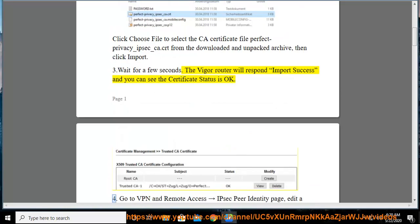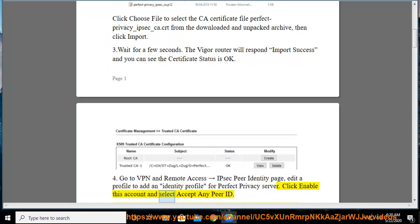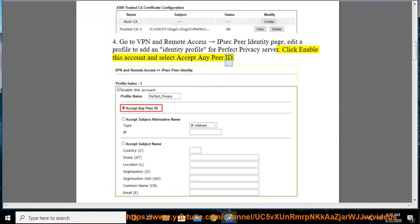Go to VPN and Remote Access, IPSec peer identity page, edit a profile to add an identity profile for PerfectPrivacy server. Click Enable this account and select Accept any peer ID.